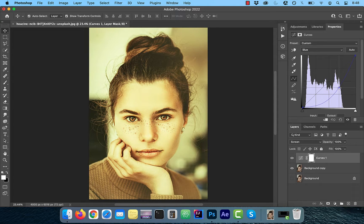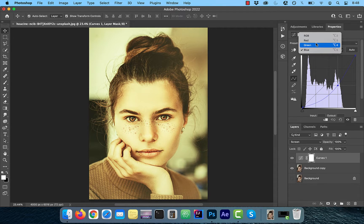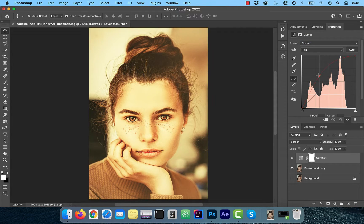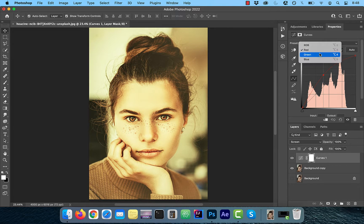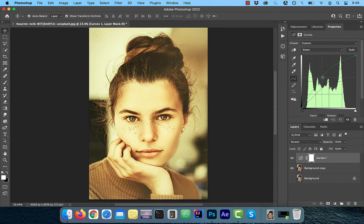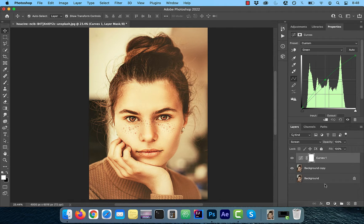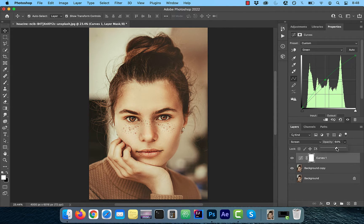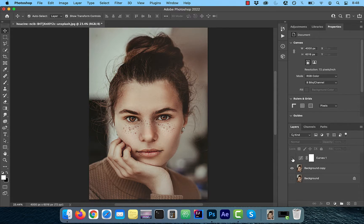As you can see, we're getting closer to the gold tone effect. Next, go back to the red and green channels dropdown one at a time and fine-tune the curves line until you find the perfect gold tone you're looking for. Use the opacity slider to control the intensity of the golden tone to your liking.